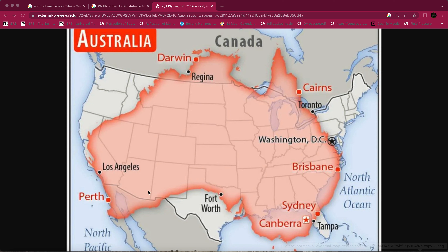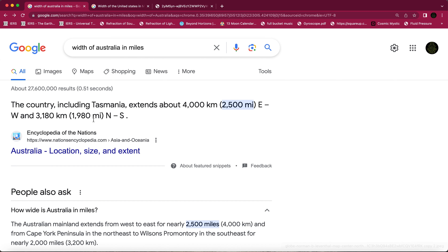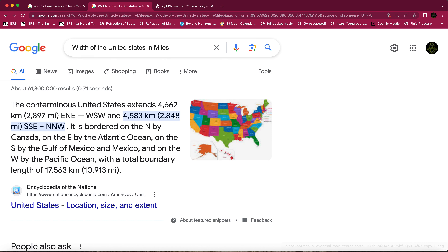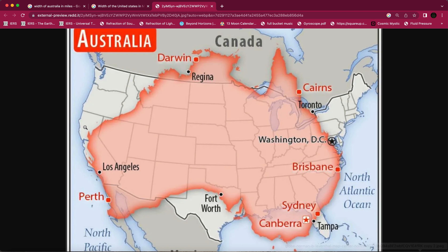Both countries are pretty equal in size and pretty equal in position — USA north of the equator, and Australia south of the equator. Australia is probably a little bit bigger north to south, but east to west the US is a little bigger. Australia including Tasmania is 2,500 miles east to west — that's its straight-line flight width — while America is 2,848 miles. So there's about 348 miles difference, roughly 350 miles, which is such a small difference it can't account for the problems I'm going to show.